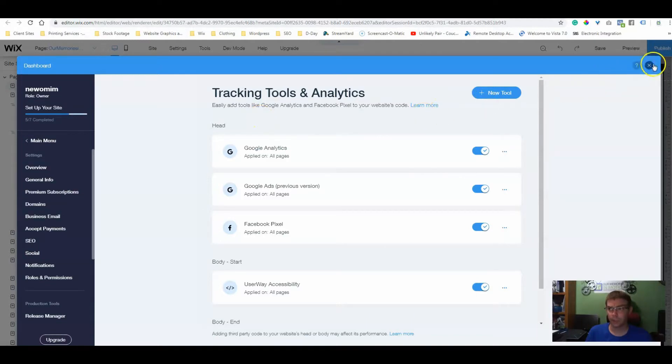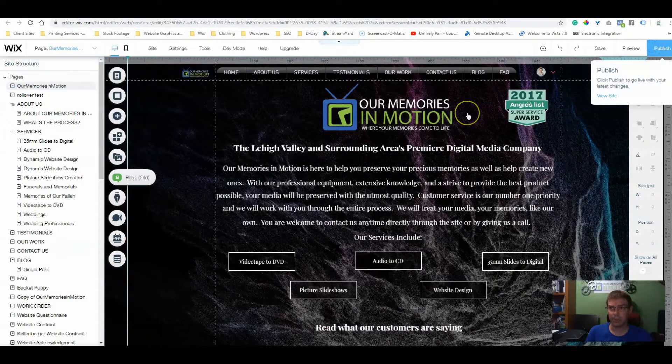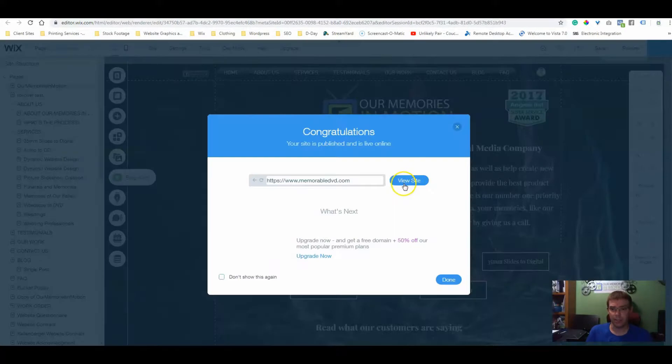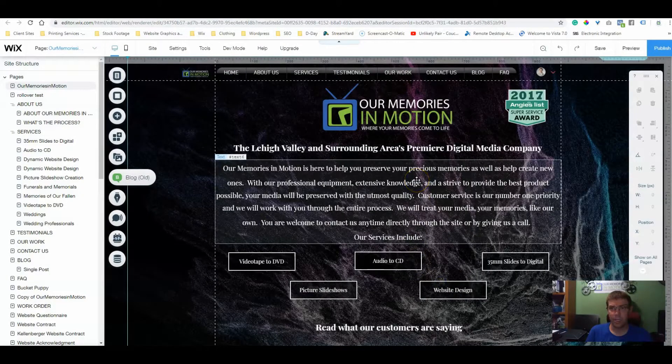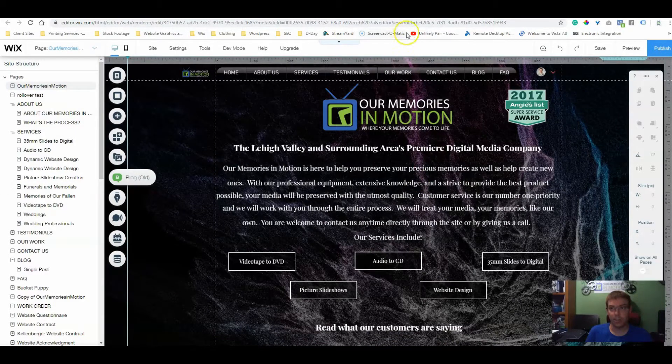Now we're going to publish our site. Always make sure to publish after you add the analytics code. Now we want to test to make sure that code is working.